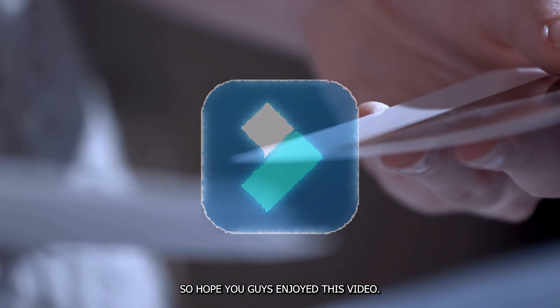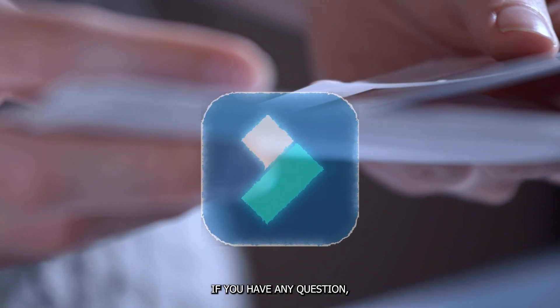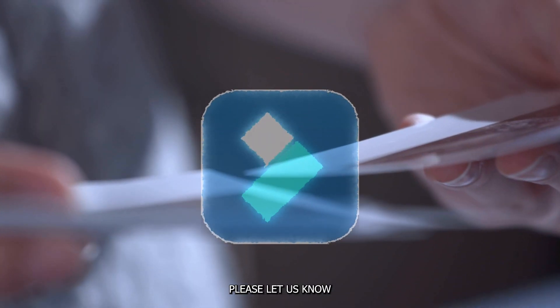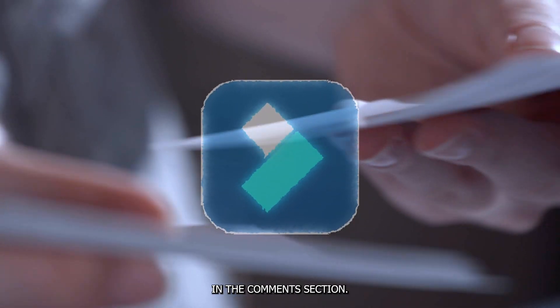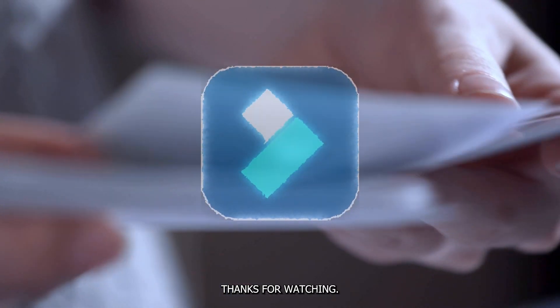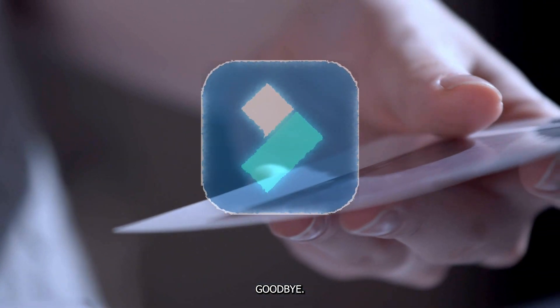So hope you guys enjoyed this video. If you have any questions, please let us know in the comment section. Thanks for watching. Goodbye.